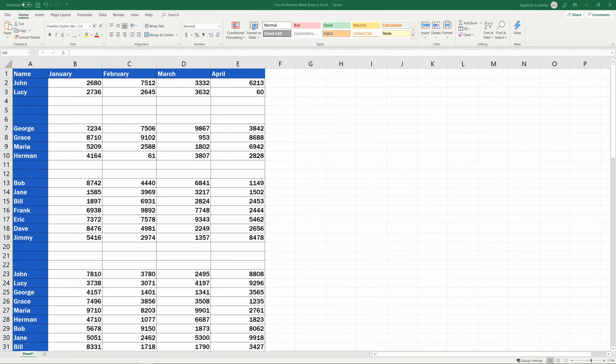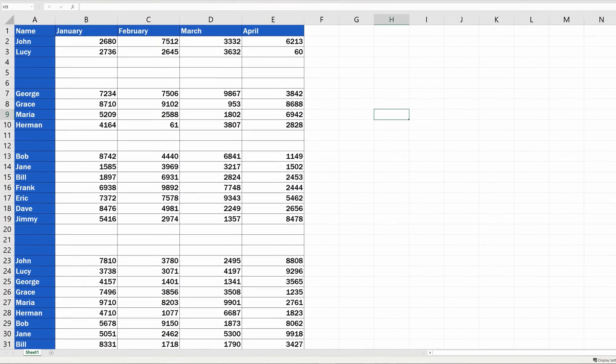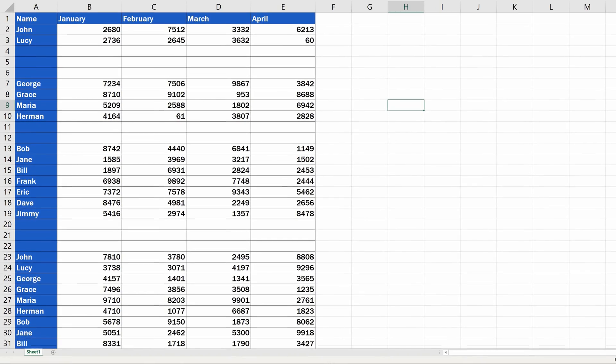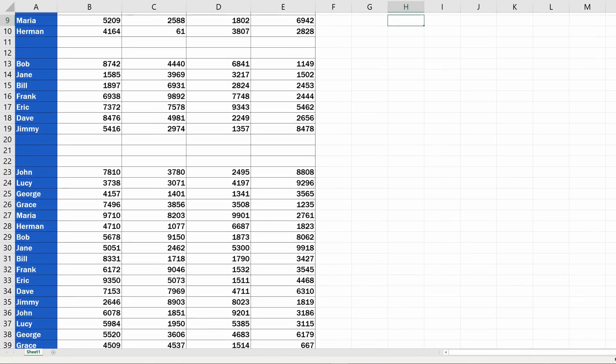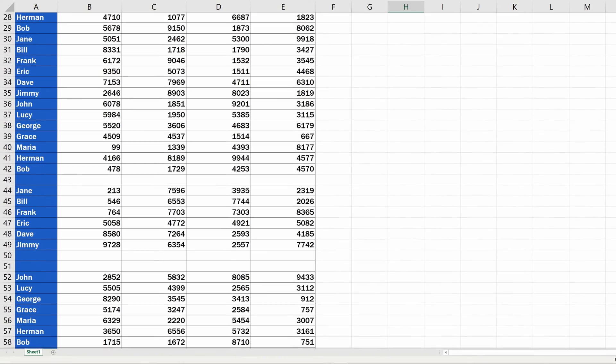It's very easy to delete rows one by one, which you could see in the previous tutorial on how to delete rows in Excel. However, that works best if there are just a couple of rows to remove. Now we'll have a look at how to delete a bigger number of blank rows from a large table easily.